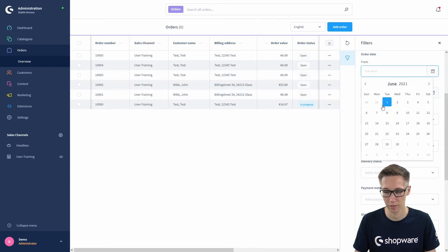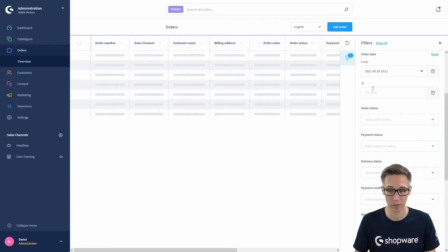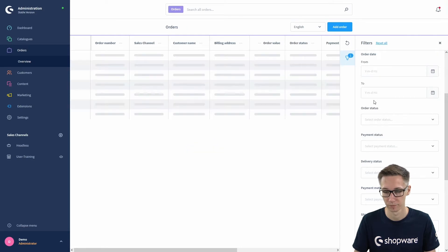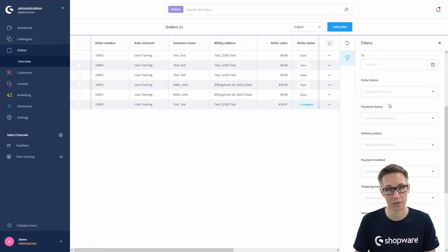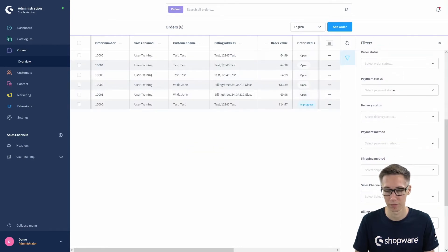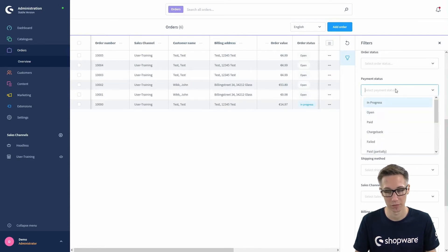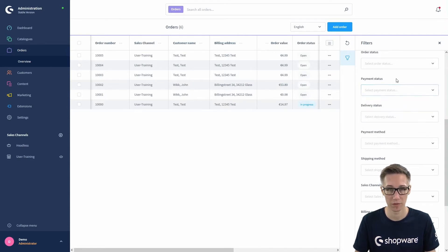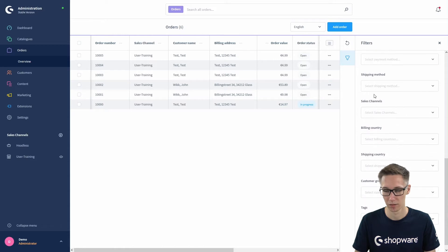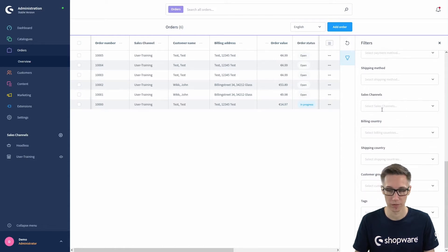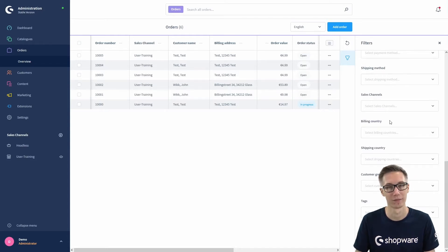Just click on the calendar icon and you can select a date starting from and to. You can also filter for order states — for example if you just want all orders with the payment status failed or open — and for the different shipping methods, order attributes for the sales channel, and also for customer data like the billing country, shipping country, customer groups, and so on.